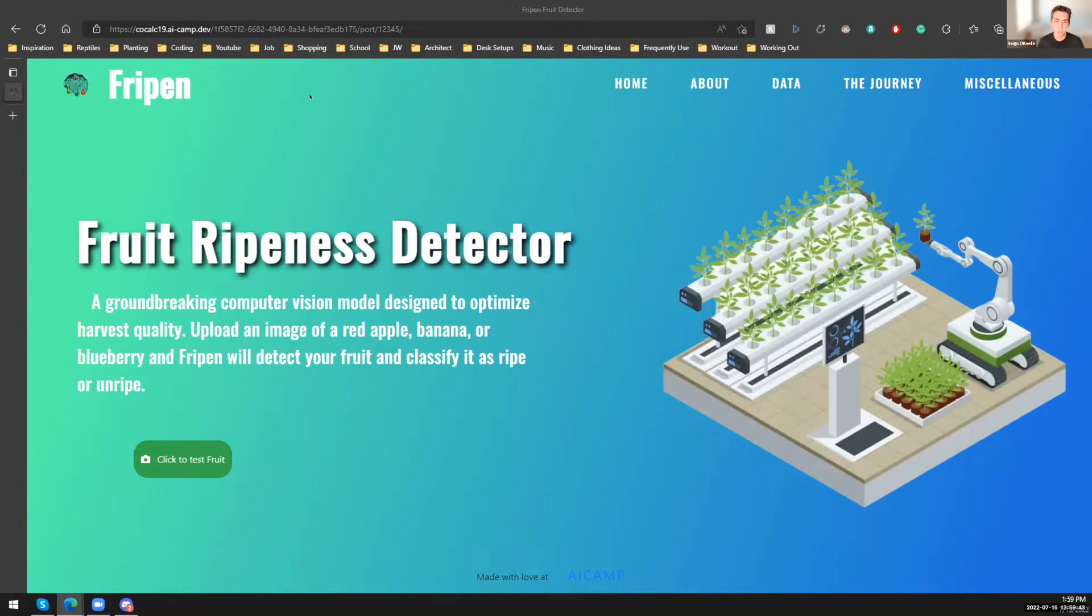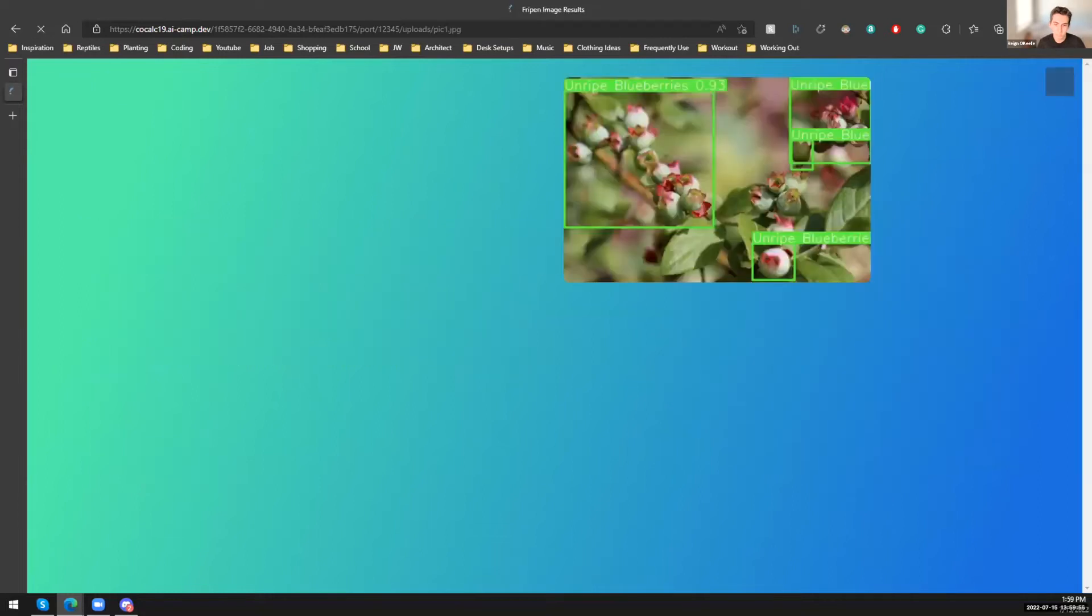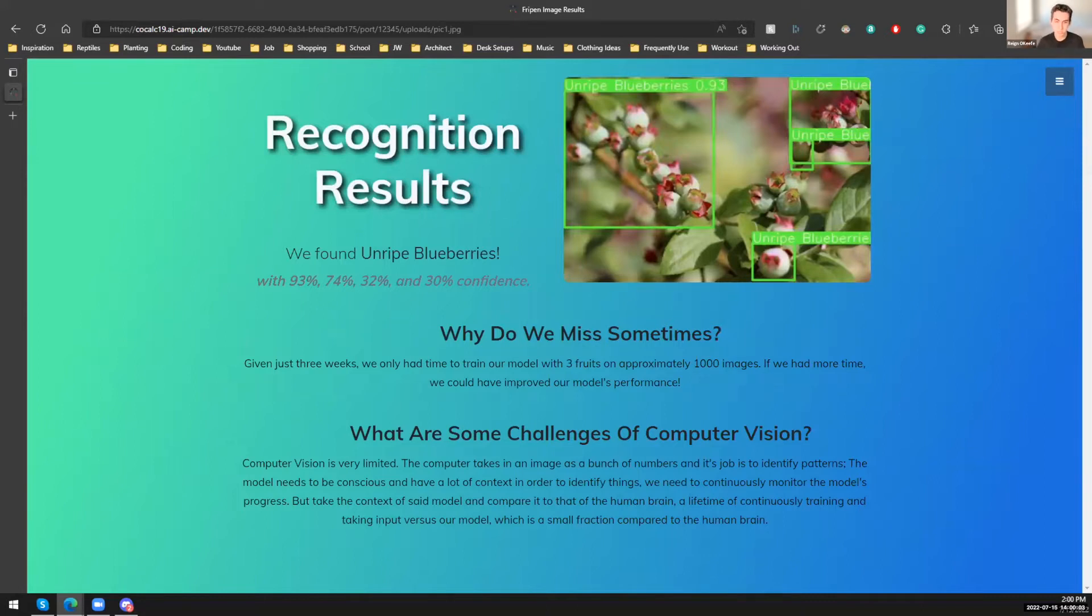So now I'm going to show you guys a quick demo of exactly how the AI works. So I'm going to click the button, click to test fruit. And then we have a couple pictures, and I'm going to click the first picture, which is going to be unripe blueberries. And let's see if it's able to detect that. So we can see here that the AI was really able to detect that, yes, these are unripe blueberries, up to a 93% confidence rate.